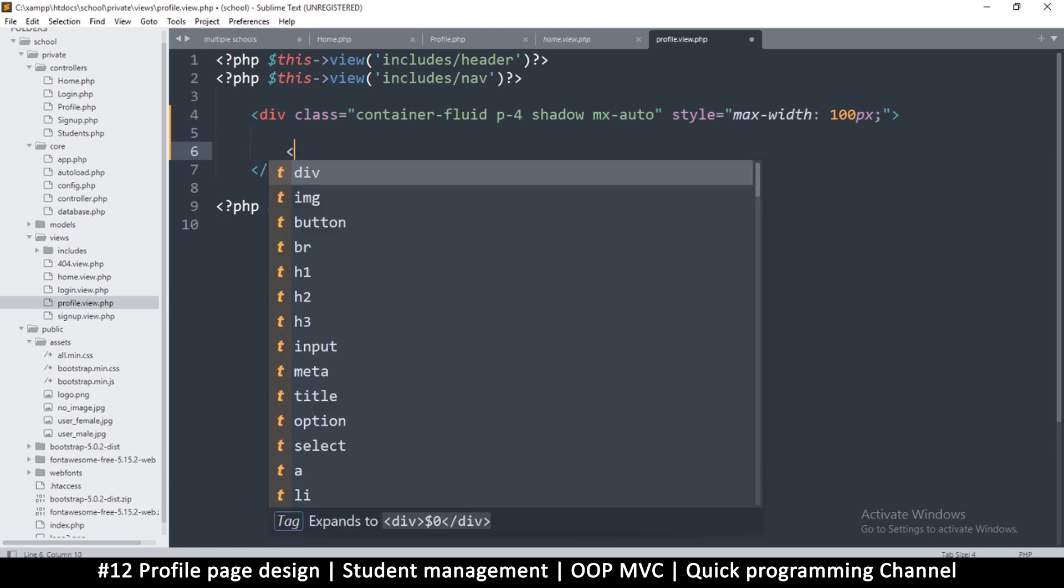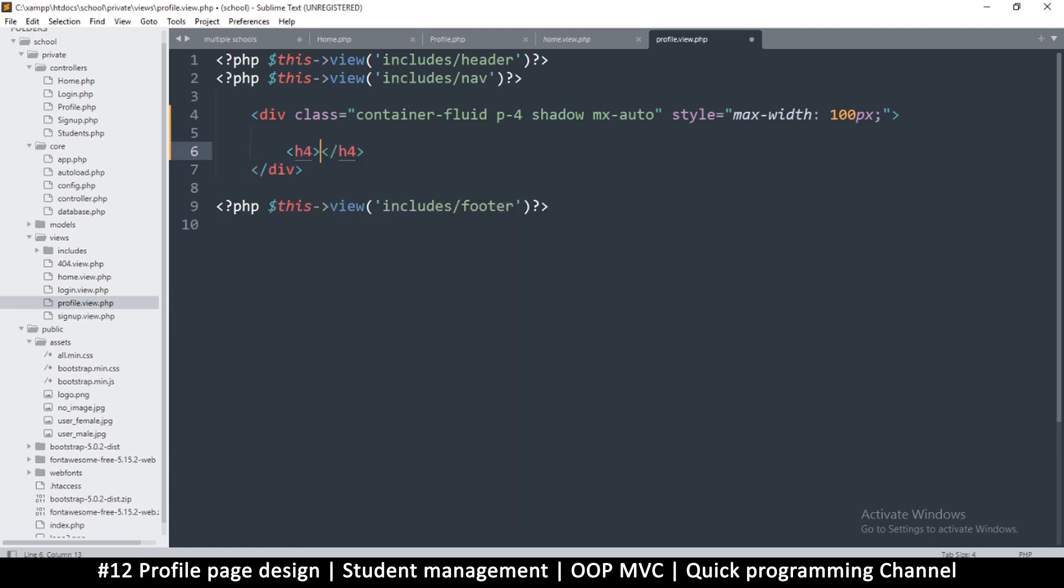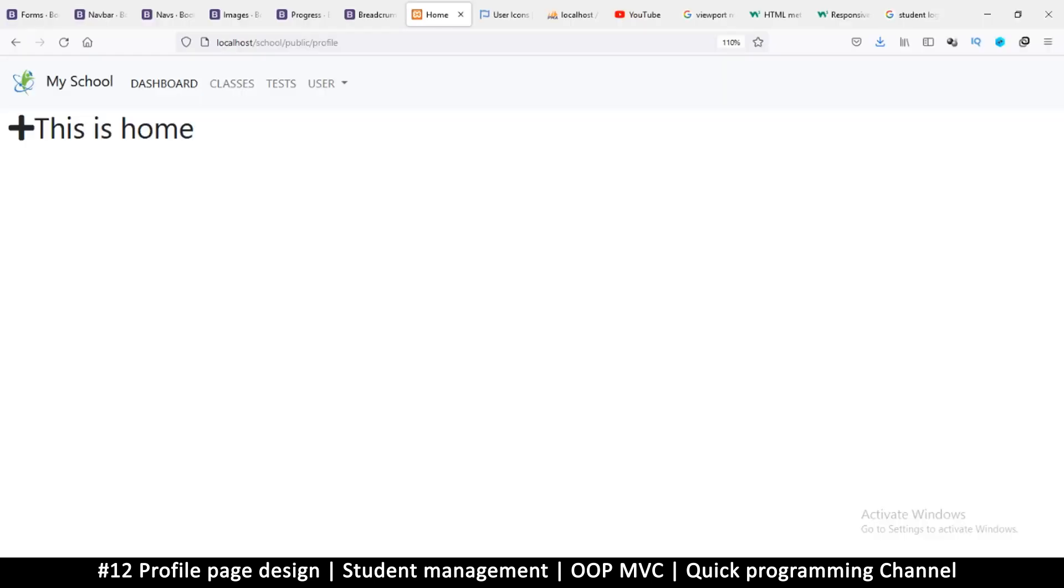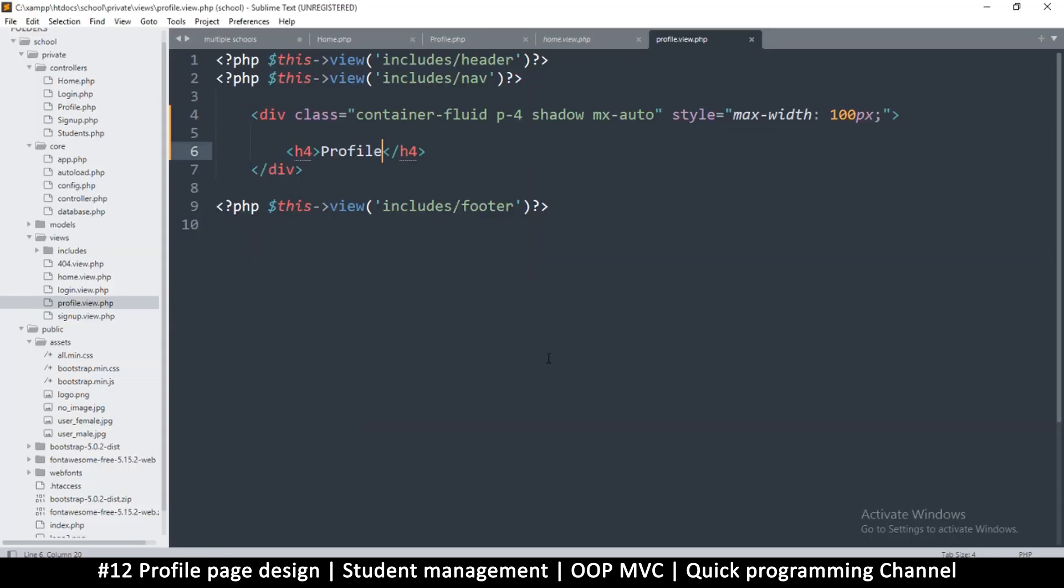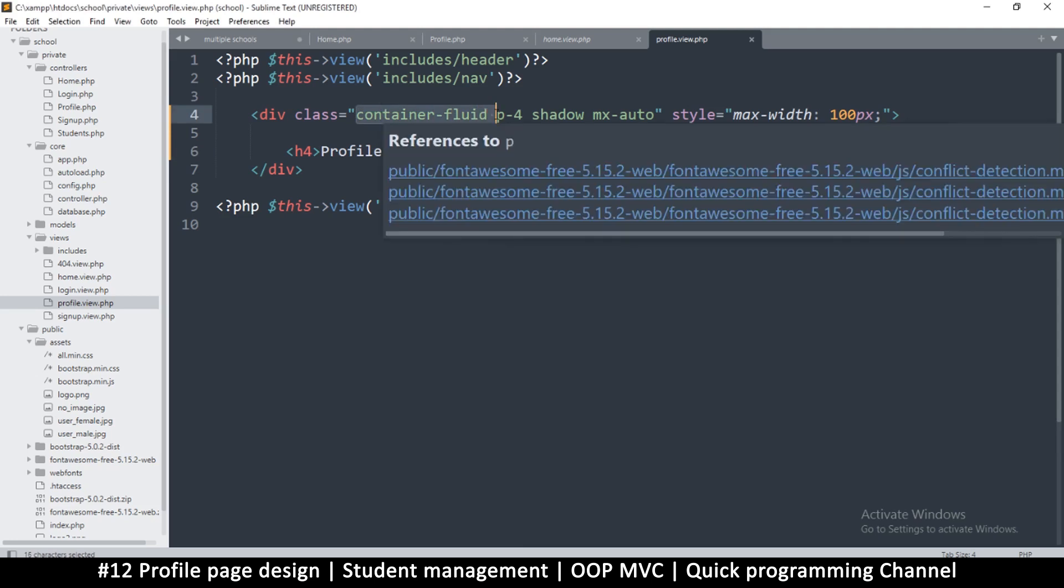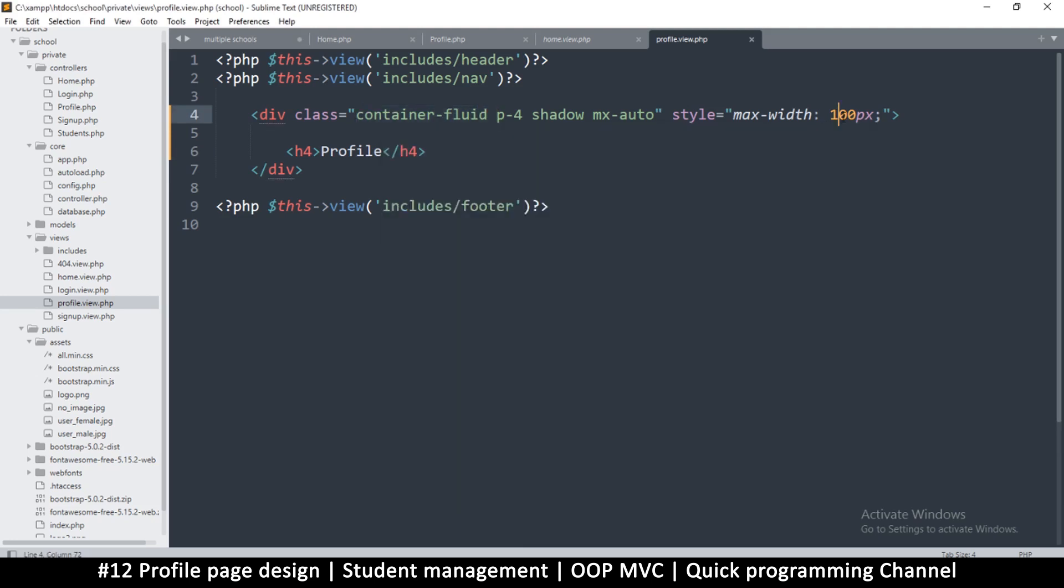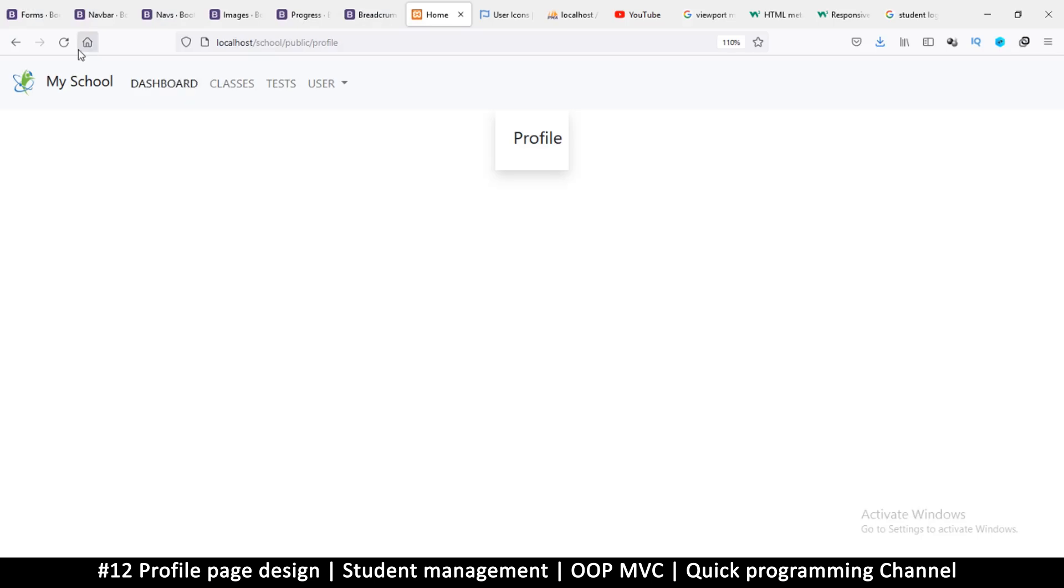Let me use the h4 and just say Profile. If I now refresh we should be here. There we go, profile. But the container fluid part isn't working. I put 100 instead of 1000, my bad. There we go, that looks much better. At least we know this is a profile.